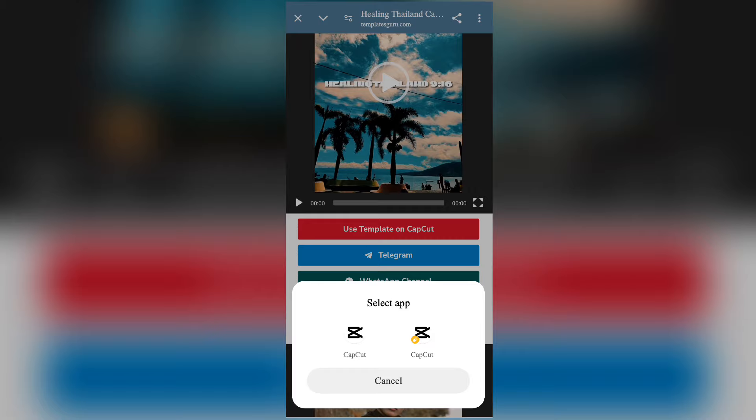The CapCut template is open. We have a CapCut playlist with videos from two or three days back. We have the normal CapCut version, the CapCut clone, and CapCut Pro available — use the CapCut clone to open the template easily.